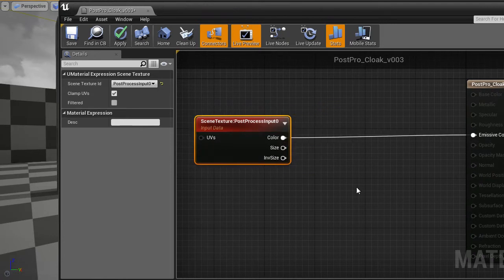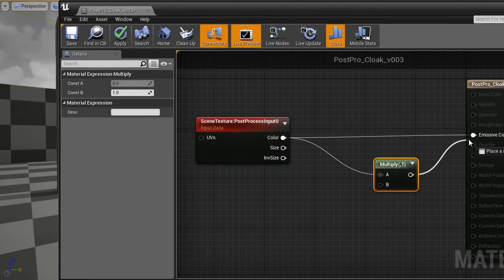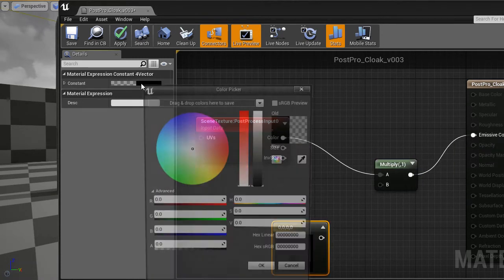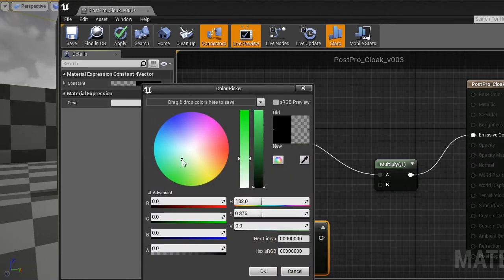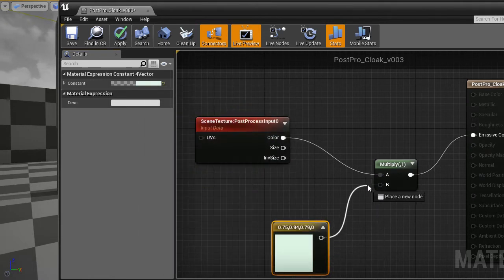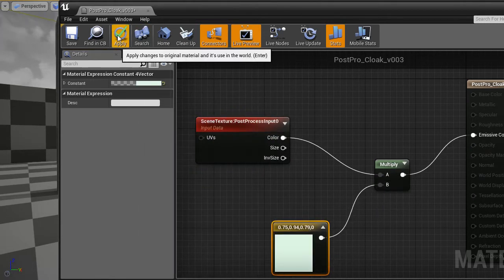And for it to have any visible effect, let's multiply this color by, for example, a green color.